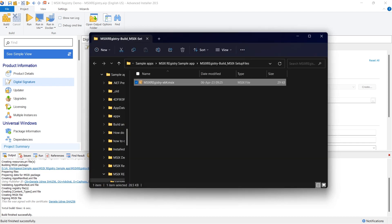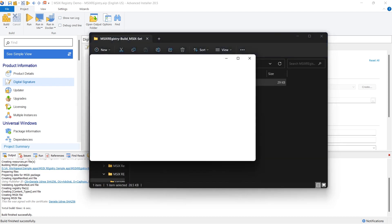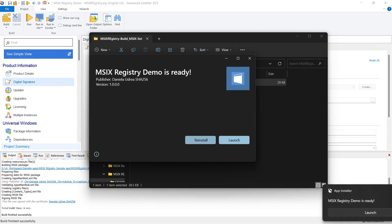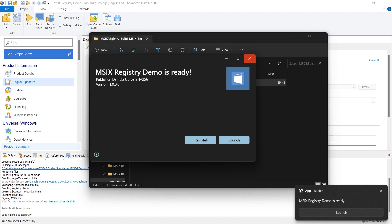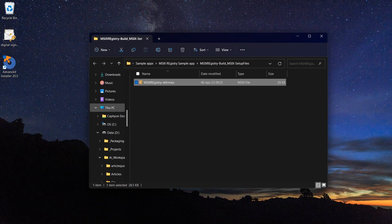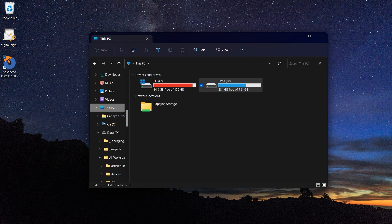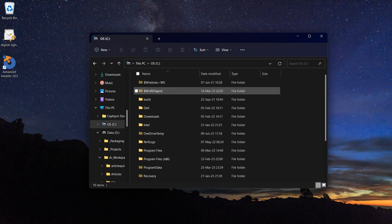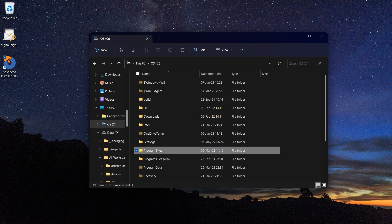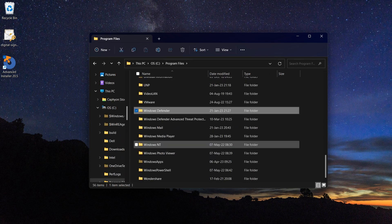Now let's see what are the limitations and how the registry key behaves for an MSIX application. The registry hive in MSIX is not loaded and cannot be seen in Registry Editor, but you can find it in the registry.dat file present in Program Files, Windows Apps, your publisher name and application name.